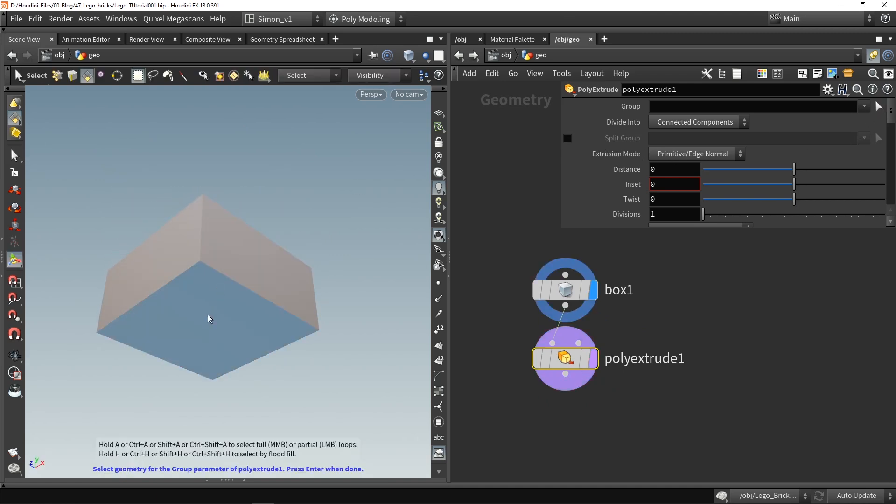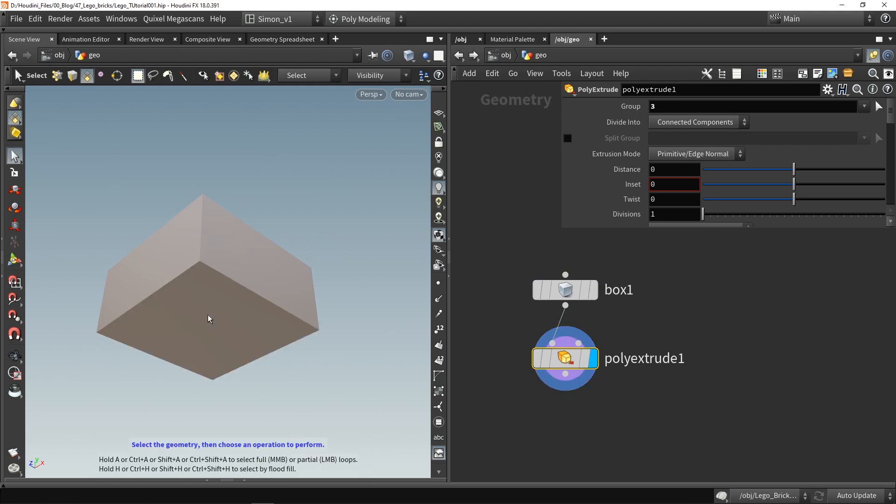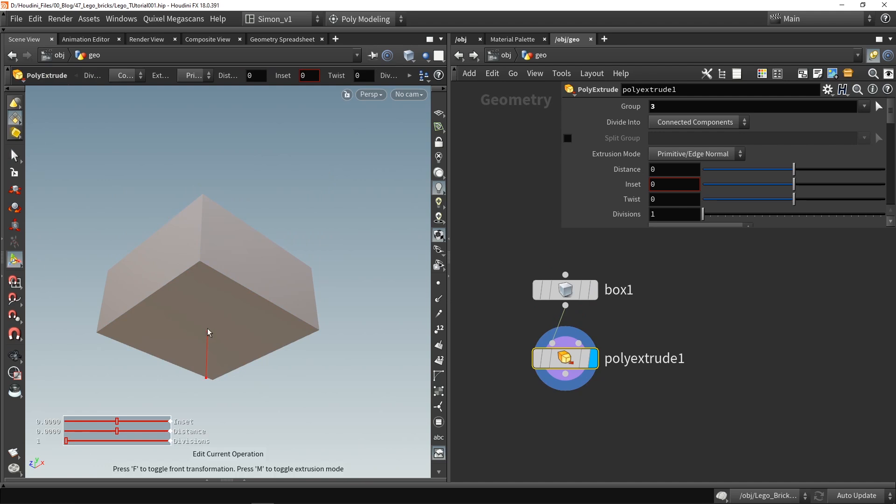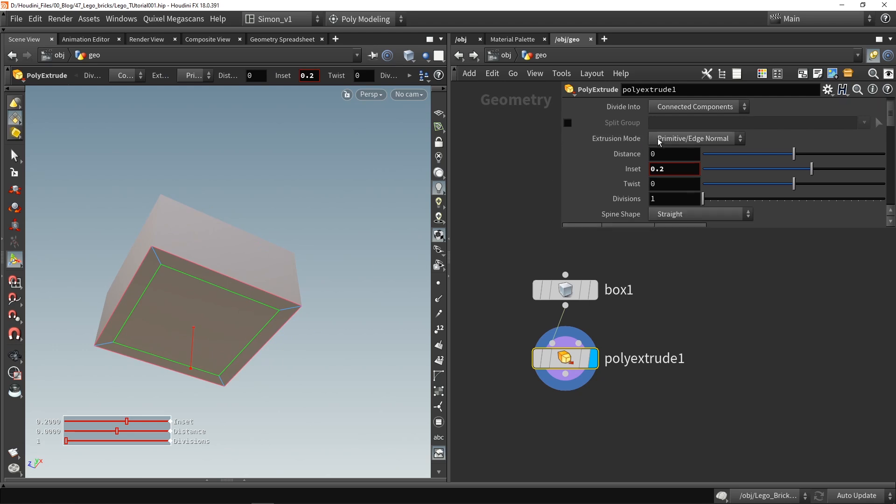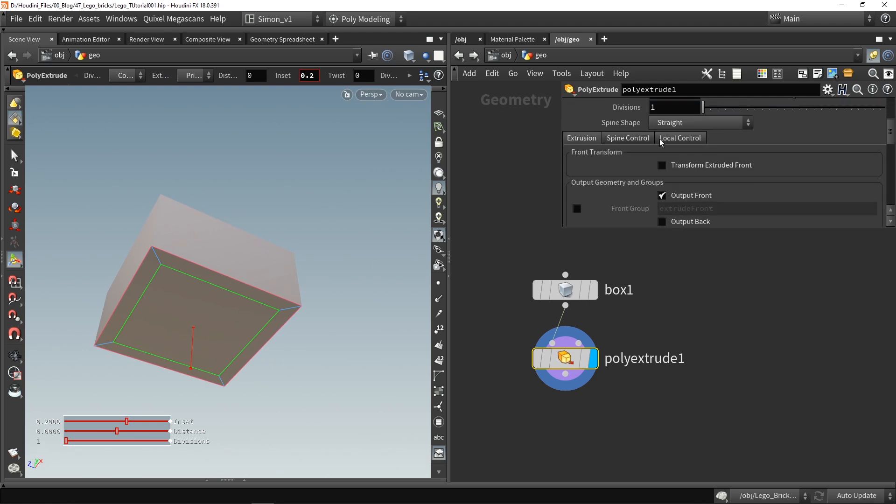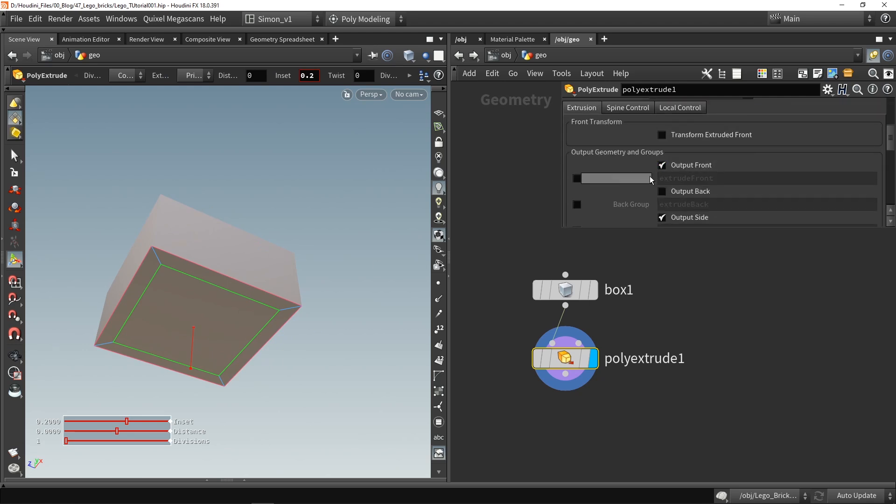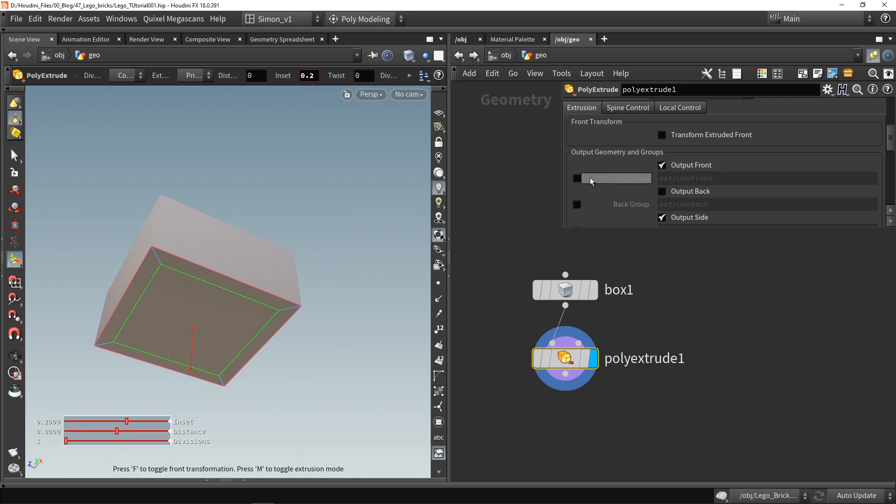Then we're going to go here on this handle and I'm going to scroll out my mouse. As you can see we have now an inset. Now further down here in this poly extrude we want to save the front group as output. So this is my front group and I want to save this information to use in another extrude node.